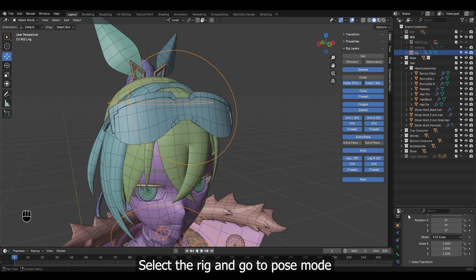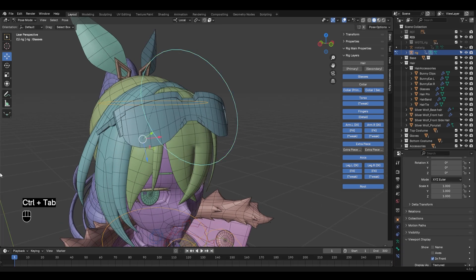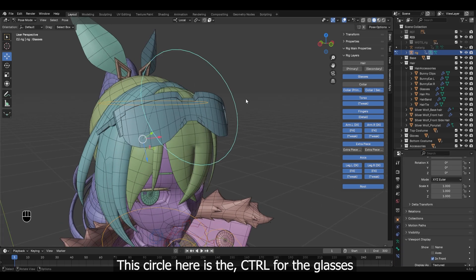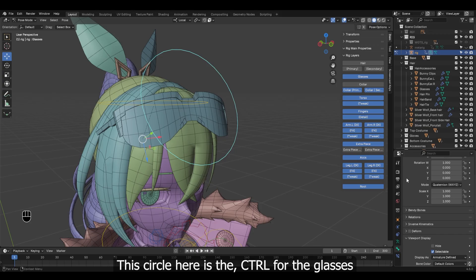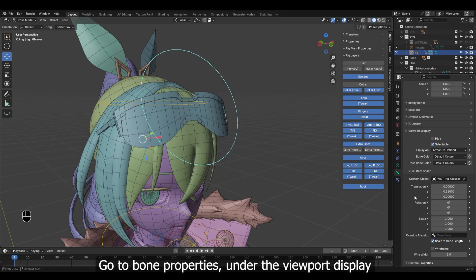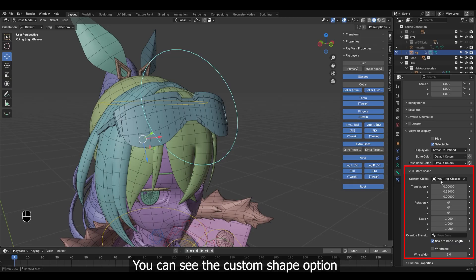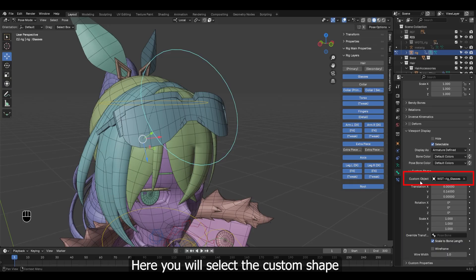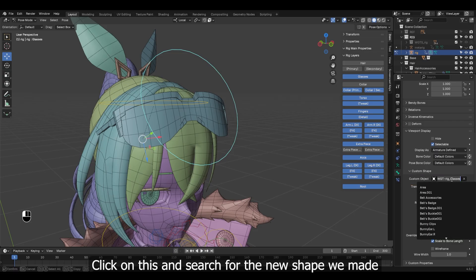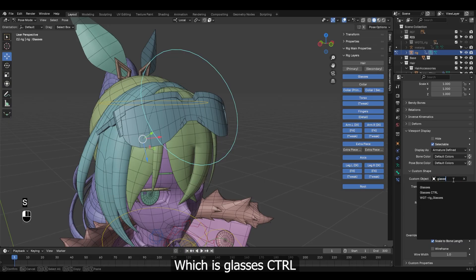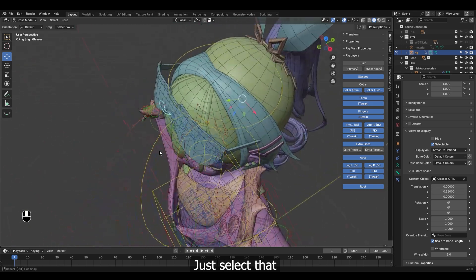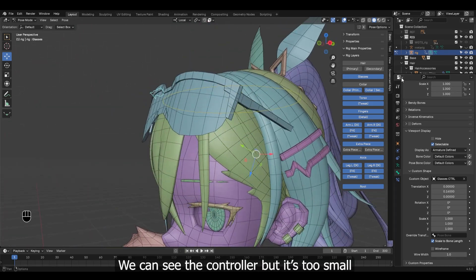Select the rig and go to Pose Mode. This circle here is the control for the glasses. Go to Bone Properties, under the Viewport Display. You can see the Custom Shape option. Here you will select the custom shape — click on this and search for the new shape we made, which is Glasses Control. Just select that. We can see the controller, but it's too small.